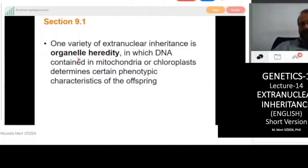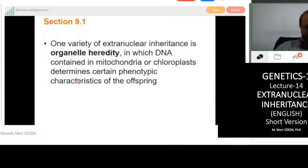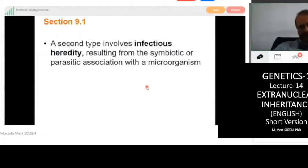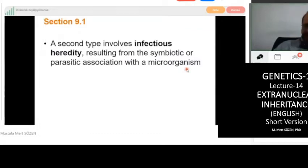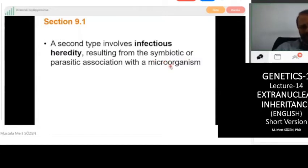The first type of extra nuclear inheritance is organelle heredity, dependent on DNA contained in mitochondria and chloroplasts, which determine certain phenotypic characteristics of the offspring. The second type involves infectious heredity, which results from a symbiotic or parasitic association with a microorganism — for example, viral infections such as coronavirus, or other parasitic infections.